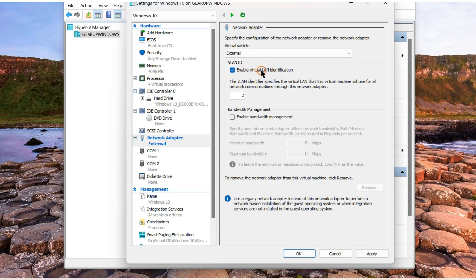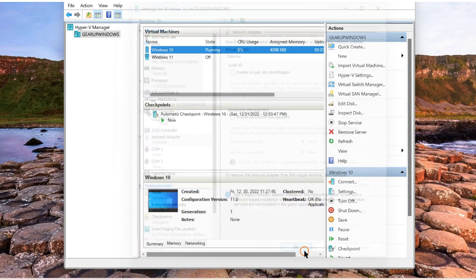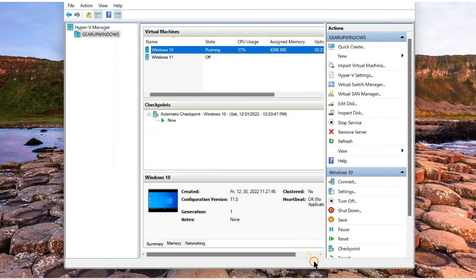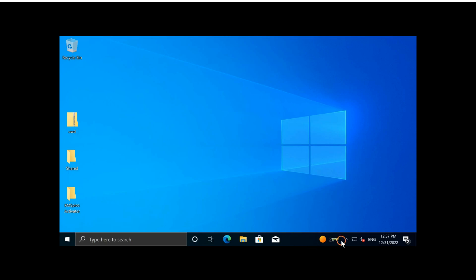Uncheck this one, Enable virtual LAN identification. Click on apply, click OK. Now check if internet access is available on my virtual machine. You can see here, internet is available.